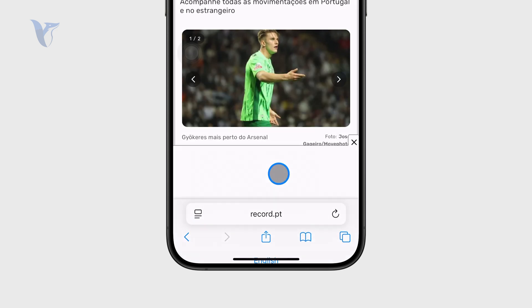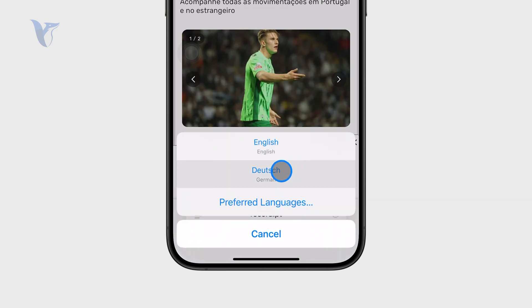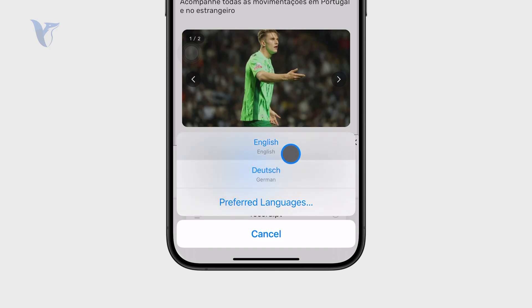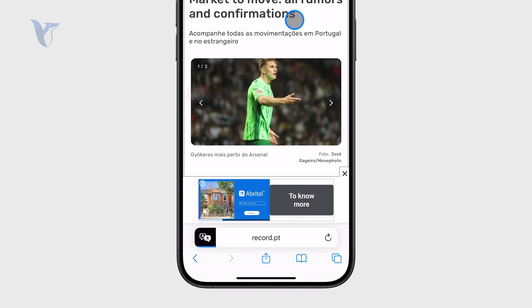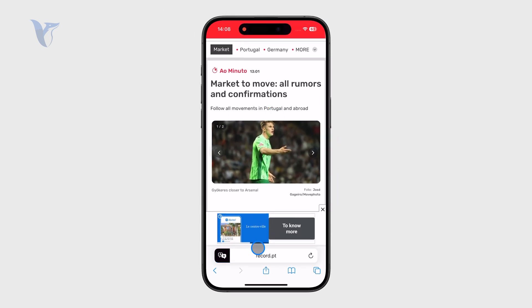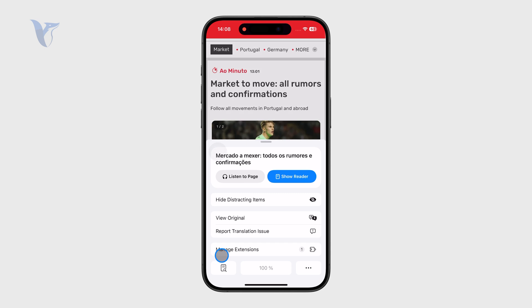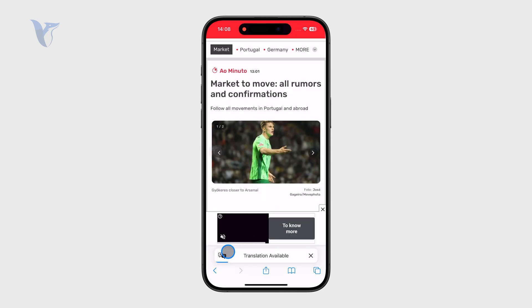When you click on this it gives you some options. It says English and German for me as the primary options I can go for. I can instantly click on that and it's going to translate everything into English, so I can actually read and understand the article.